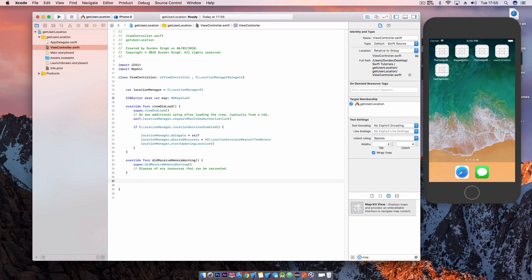So the next piece of code basically says if the location services are enabled set the delegate, set the desired accuracy, and start updating the location.